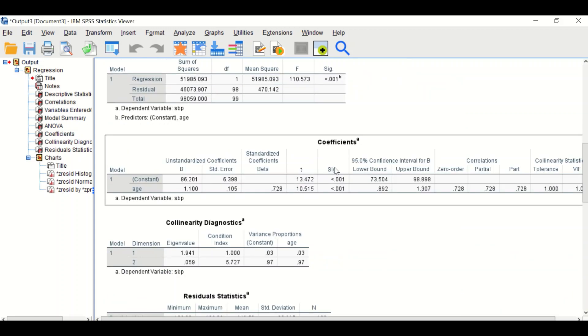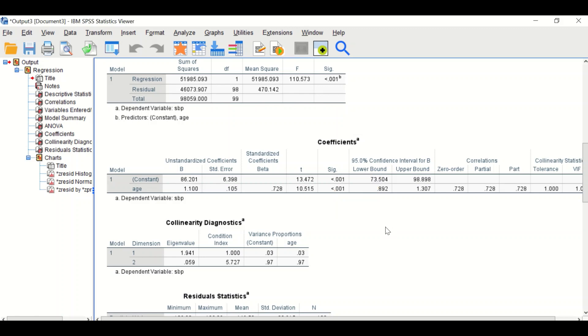The next table is the coefficient table. The figure 1.1 is the slope for the regression line, and the intercept equals 86.2. This is statistically significant.